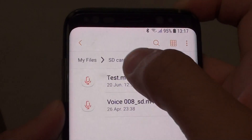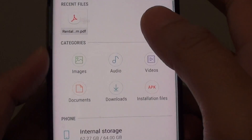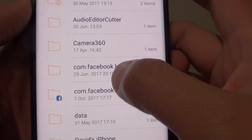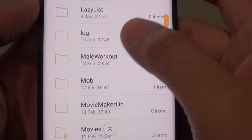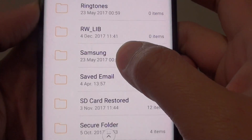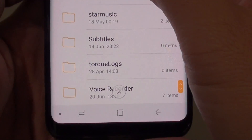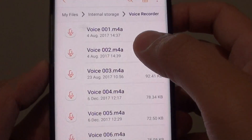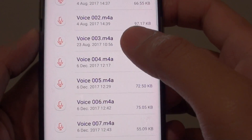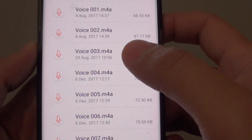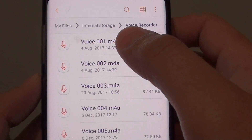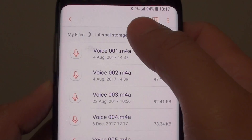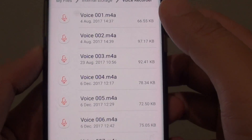Now if it is not in the SD card, then maybe previously it has been stored to the internal storage, so tap on that. Again it is in the voice folder — scroll down and find the voice recorder folder. Here are some of the old voice recording files. Previously it was recording to the internal storage and I changed it to the SD card, so that is why they are in two different locations.